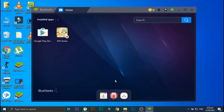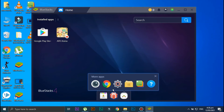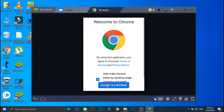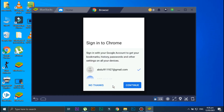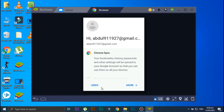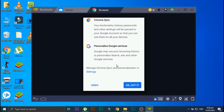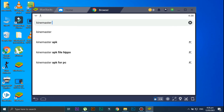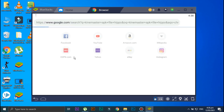Now in order to download KineMaster, click on More Apps, and from here open your internet browser. Click on Accept and Continue. Now in the search bar type KineMaster APK File Hippo and then press Enter.